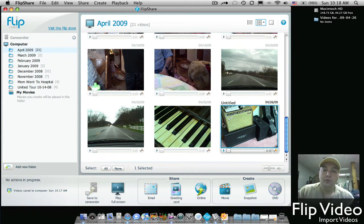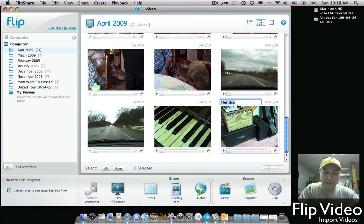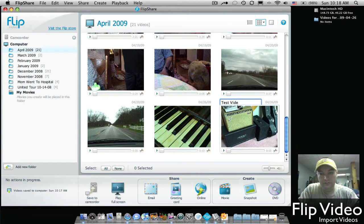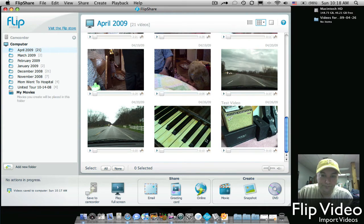Once they're imported, if you would like, you can name your videos just by selecting the untitled text. And then that's done.